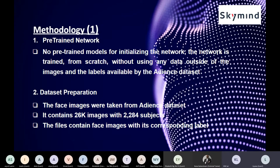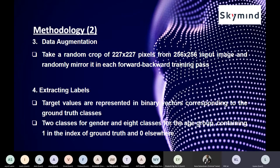For dataset preparation, the face images were taken from the Adience dataset, which contains roughly 20,000 images with 2,284 subjects. The files contain face images with their corresponding labels. For dataset augmentation, we take a random crop of 227 by 227 pixels from a 256 by 256 input image and randomly mirror it in each forward-backward training pass. For extracting labels, the target values are represented as binary vectors corresponding to the ground truth classes — two classes for gender and eight classes for age groups.